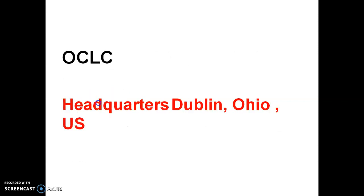OCLC stands for Ohio College Library Catalog and its headquarters are in Ohio, US, Dublin.